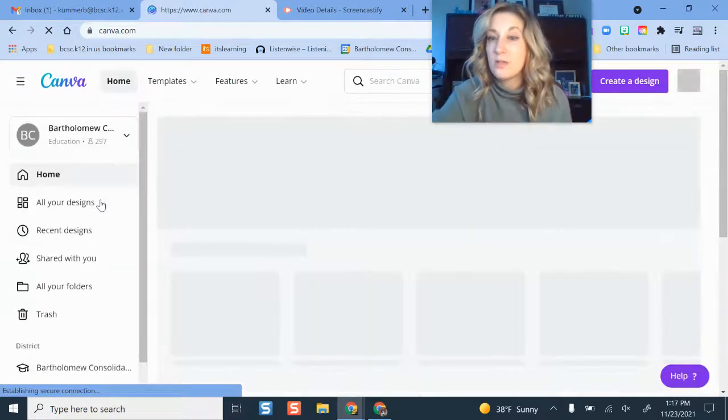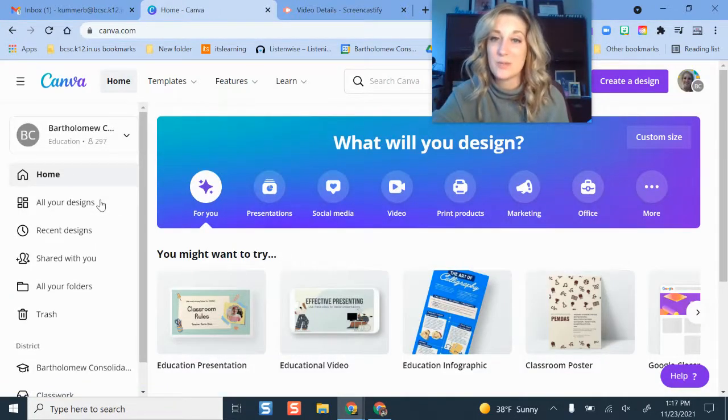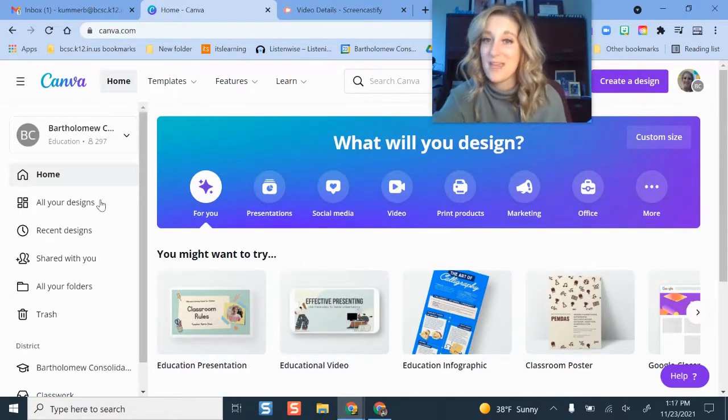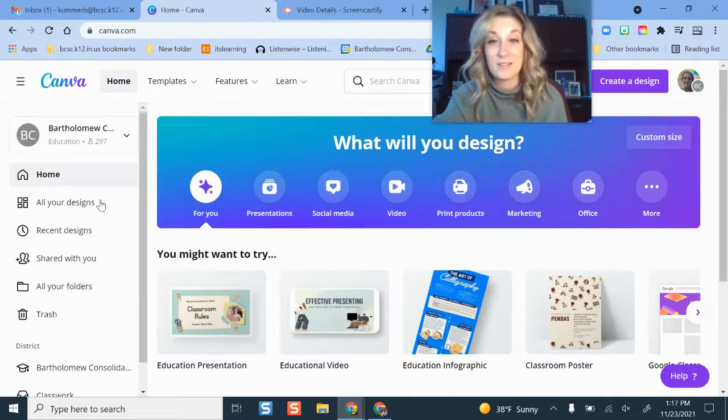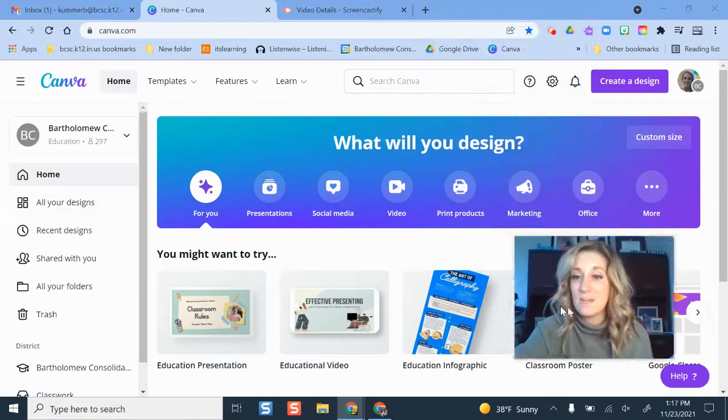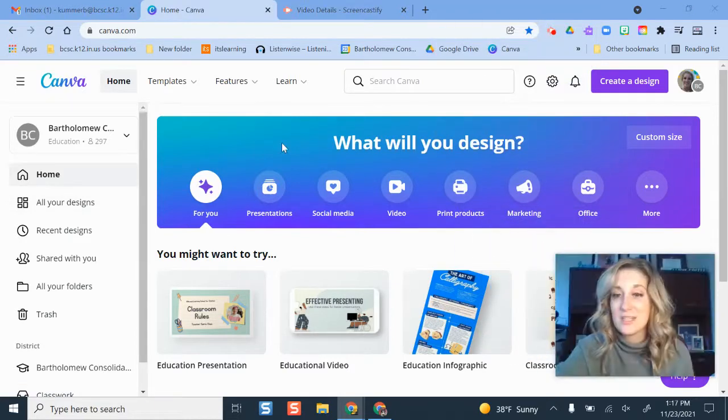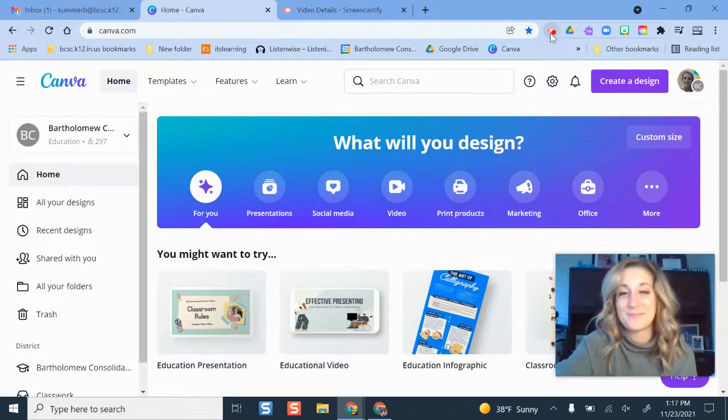So those are just some helpful pieces to leverage in case you configure your account, you pair it with our BCSC organization, and you notice that your designs aren't as easy to find. They're just under another tab. Let me know if you have questions and I hope you have fun designing and enjoy using Canva.